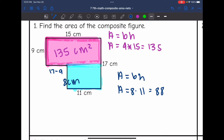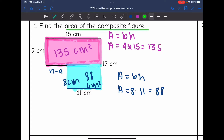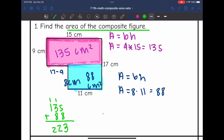So the area of the blue rectangle is 88 centimeters squared. So now to find the area of the composite figure, I'm going to add 135 plus 88. The area of the composite figure of those two rectangles is 223 centimeters squared.